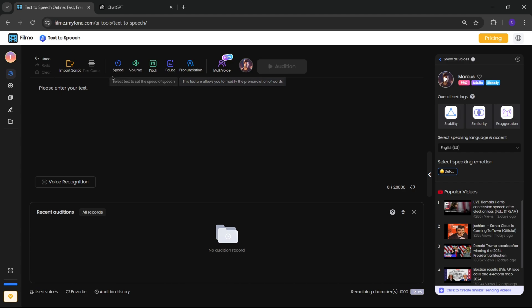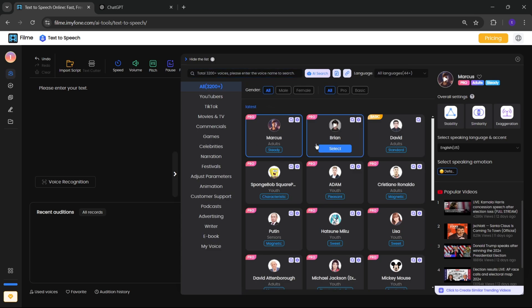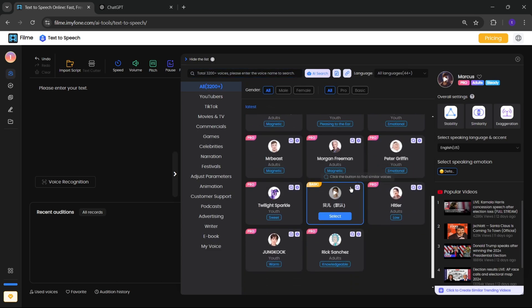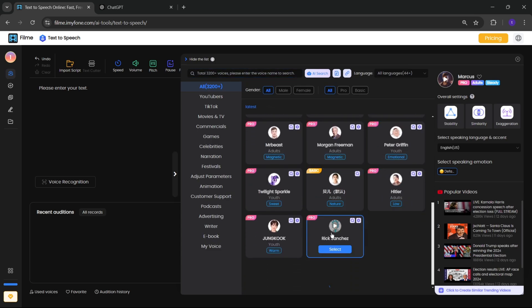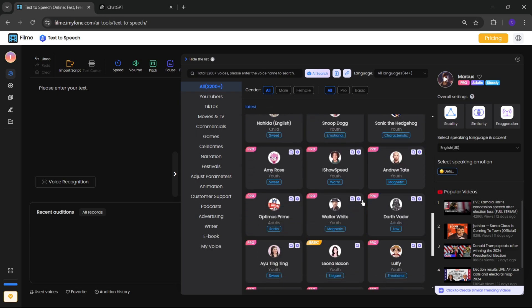And here we have custom settings for speech voice like volume, speed, pitch, pronunciation. You can also create multi-voice conversations. And here there are a lot of voices. They offer more than 3,200 plus voices in different languages, as I mentioned in the beginning.